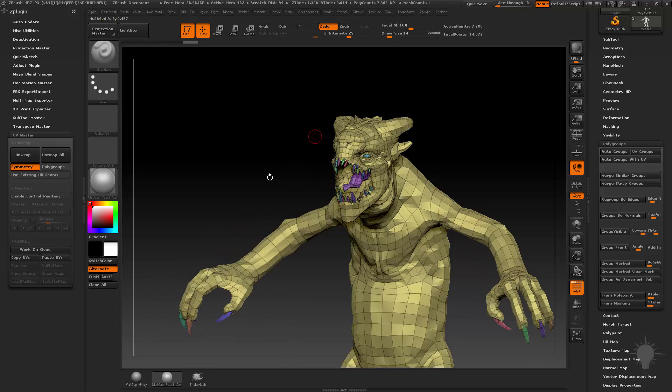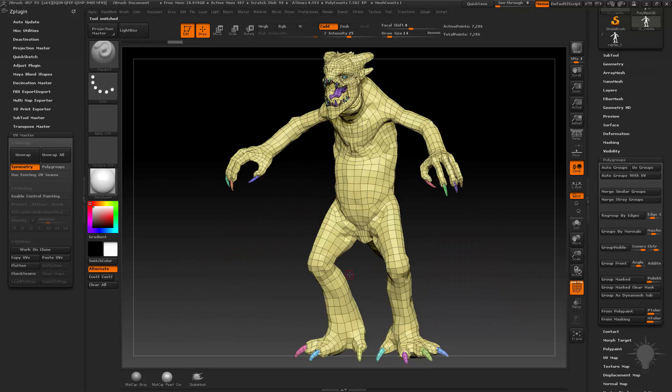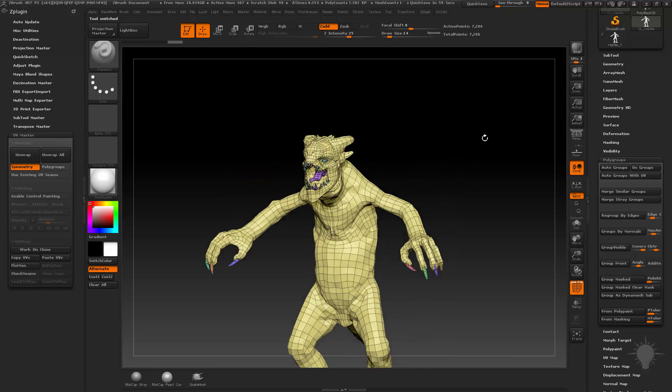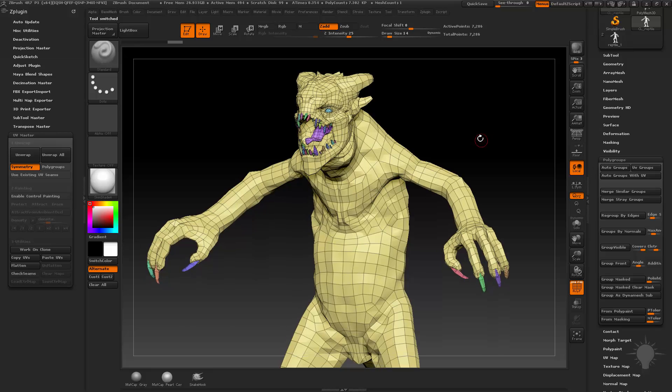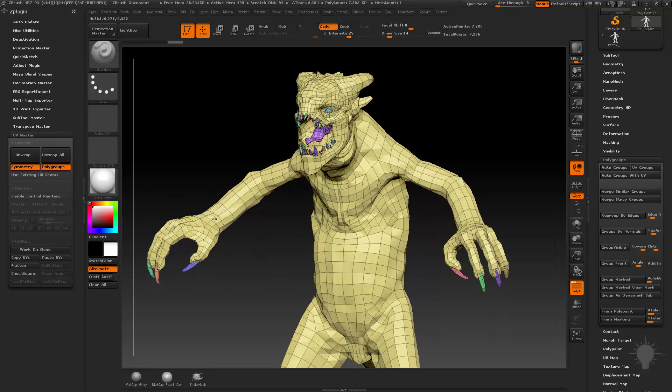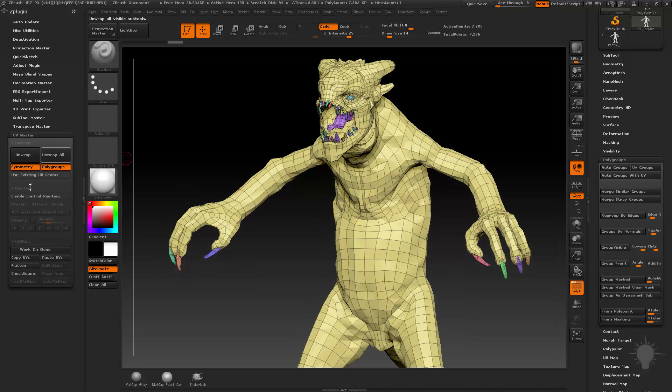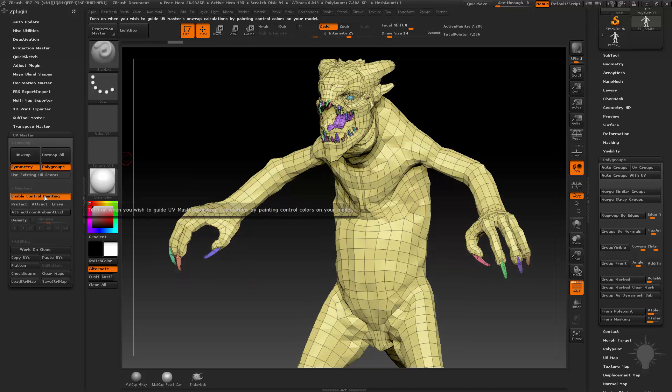And actually the first thing I want to do under UV master is work on a clone. Just a little bit safer, and you can always copy the UVs back to your original model when you're done. So this is our cloned reptile, CL reptile here. And you can go in here, you can choose polygroups. Since we've actually made some polygroups here, we can enable Control Painting.